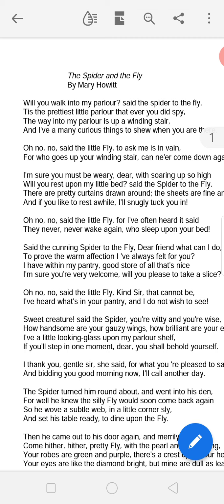The poem is written in the form of a tale, just like a story. It can be called a fable because it gives us a very good moral lesson, and it uses animals as characters to convey the message. The two characters used here are the spider and the fly. Now we will go through the lines and understand the main message the poet wants to give us.